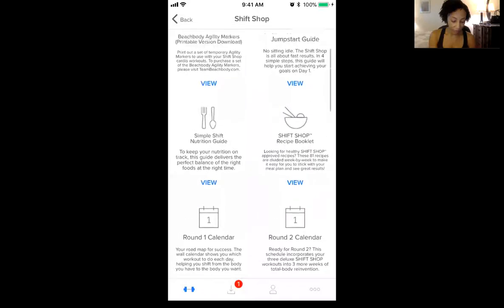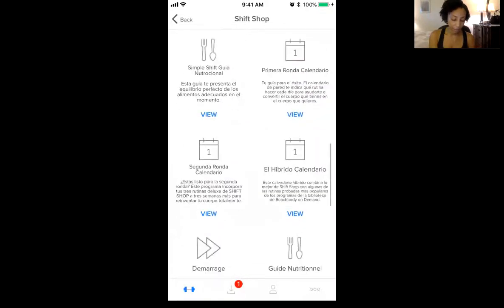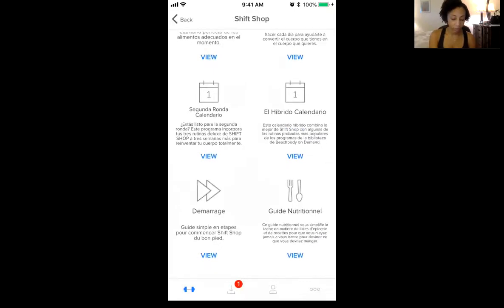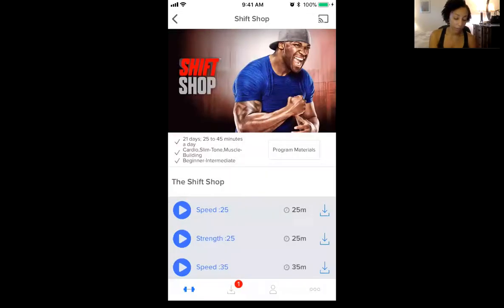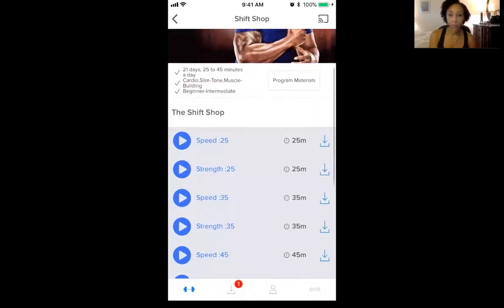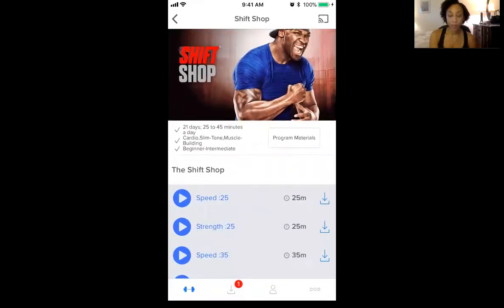There's also a bigger recipe booklet over here on the side — you can see that for yourself. It's in different languages: it's in French, it's in Spanish. It's wonderful. Once again, you can play your workouts from your phone, and that button at the top can cast it to a device like a smart TV if you have a Chromecast or something like that.